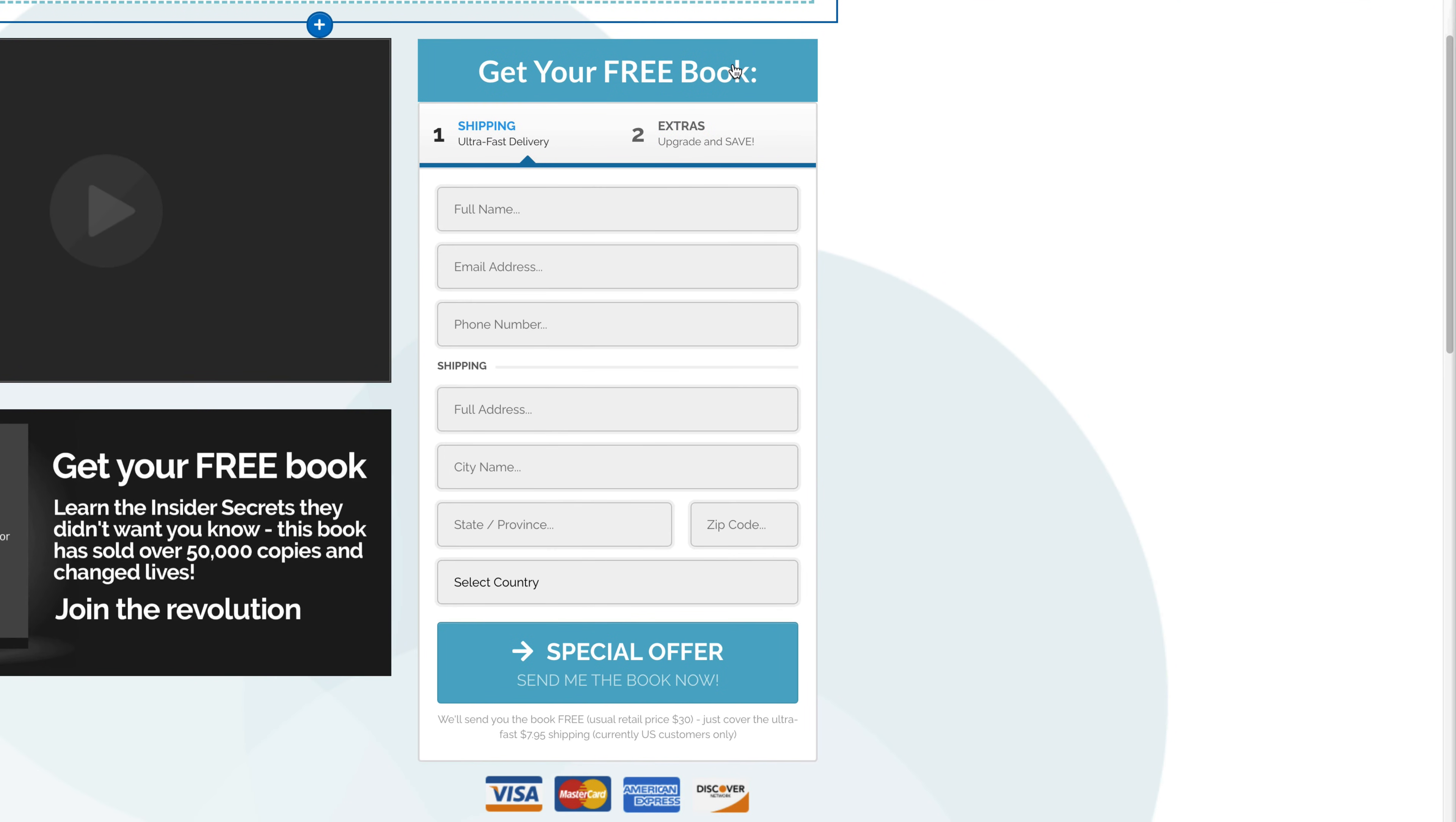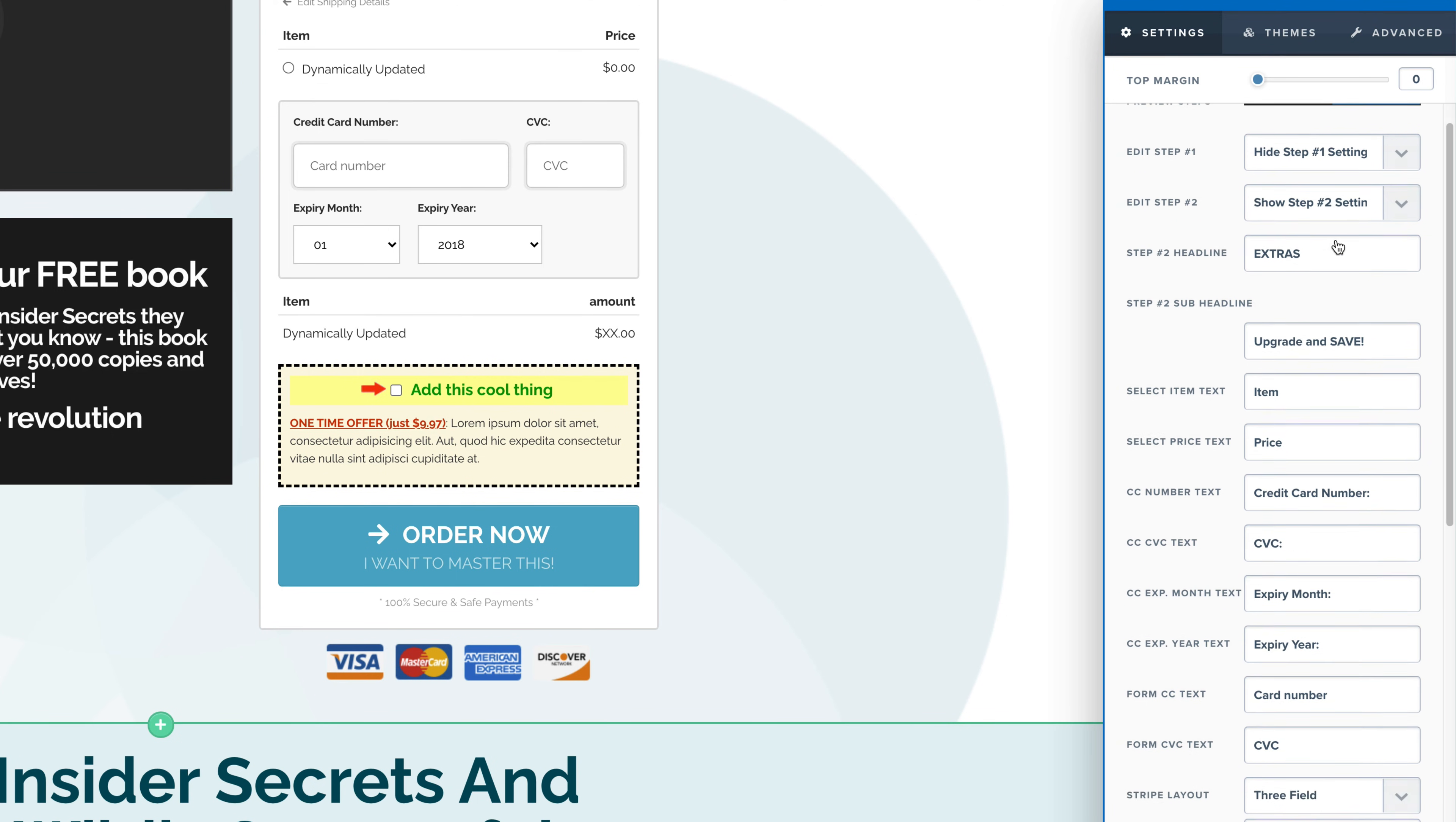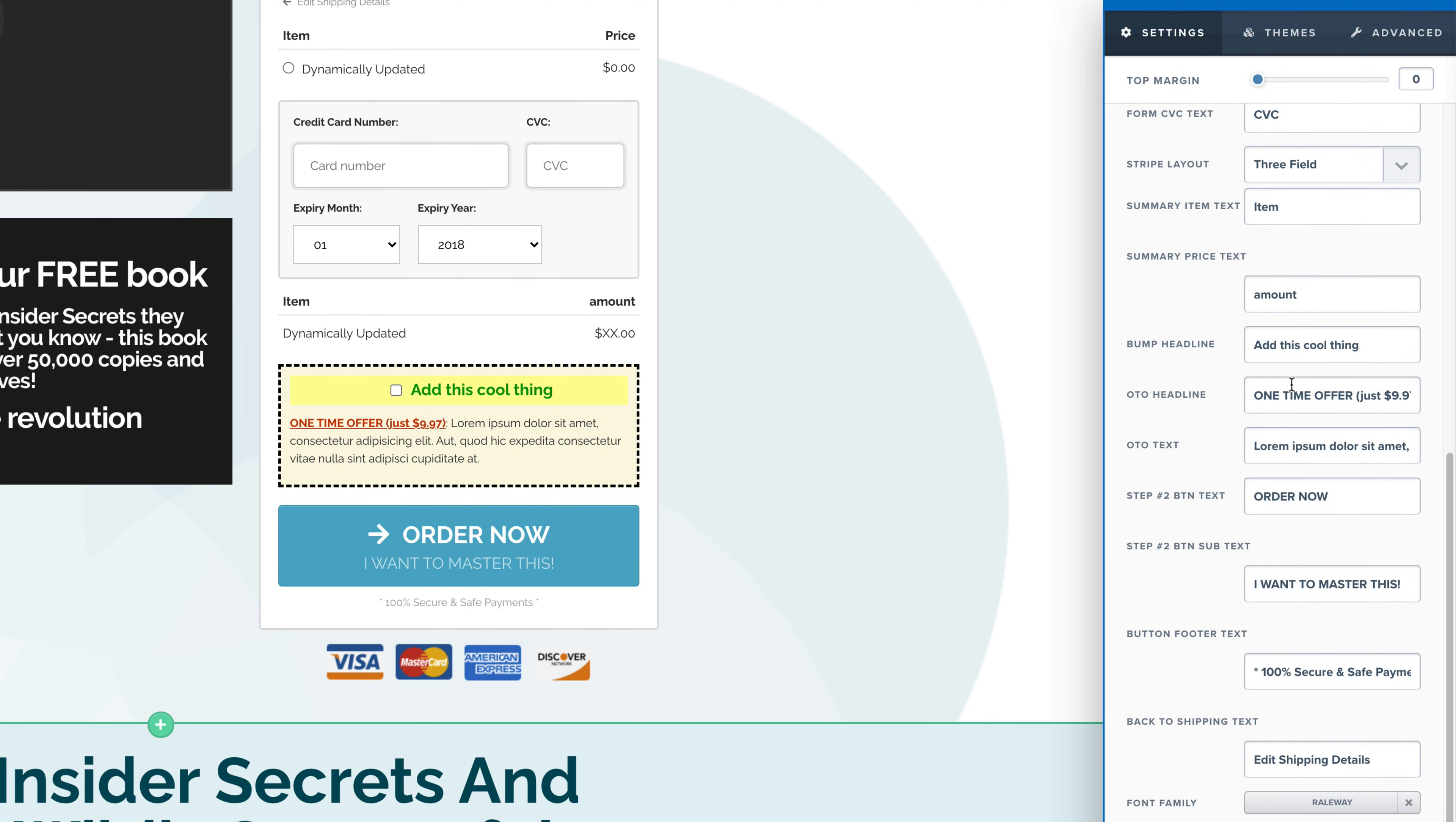We need to go back over to our funnel. We would need to click on this settings icon here. So right here, as you can see, the order bump is right there. If we scroll down and click on step two, you need to change it to hide step number one setting. And then it's automatically going to default to show step two setting. If we scroll down here, we are looking for one time offer. Let's see if we keep scrolling, it says bump headline.